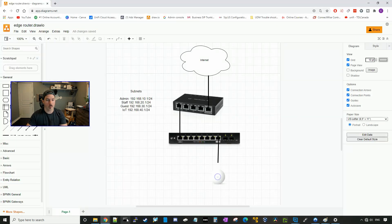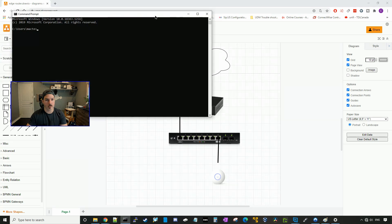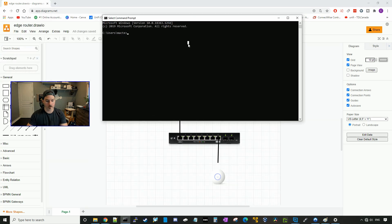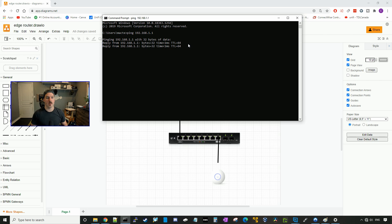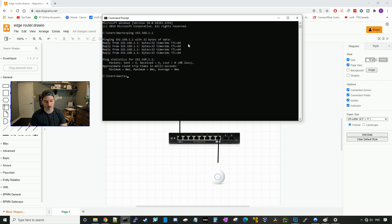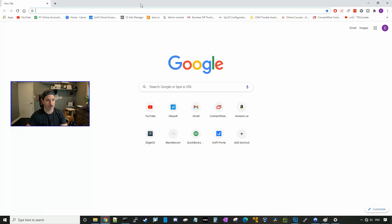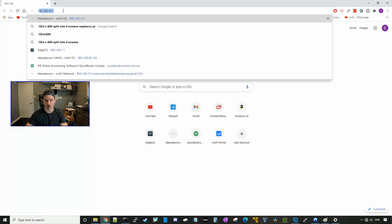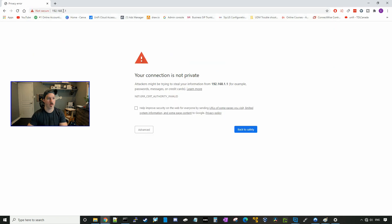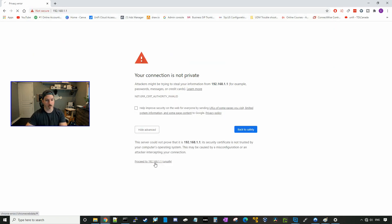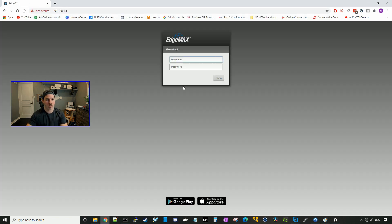Now if we bring up a command line, we should be able to hit the EdgeRouter X router interface. You can see we're getting ping replies from the EdgeRouter X. So we can go to the GUI — I'll open up a Chrome browser and go to 192.168.1.1, hit advance, and then proceed.